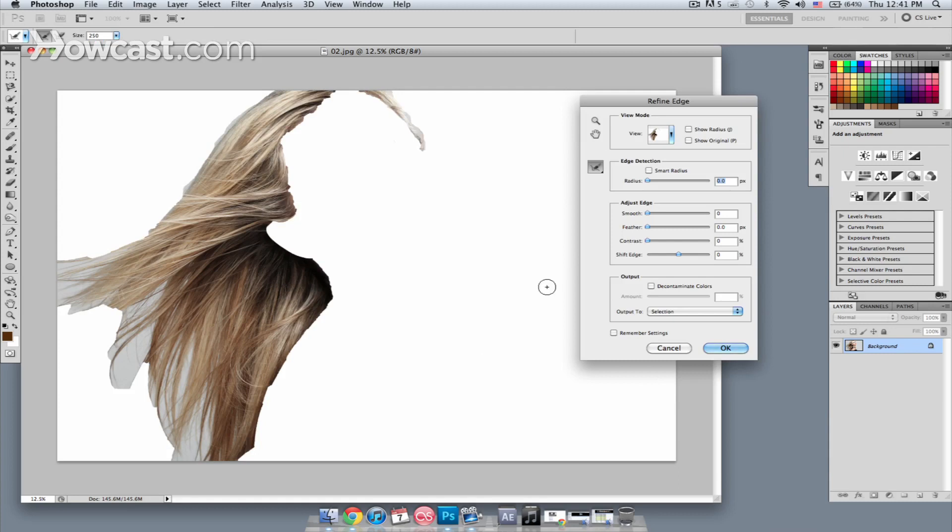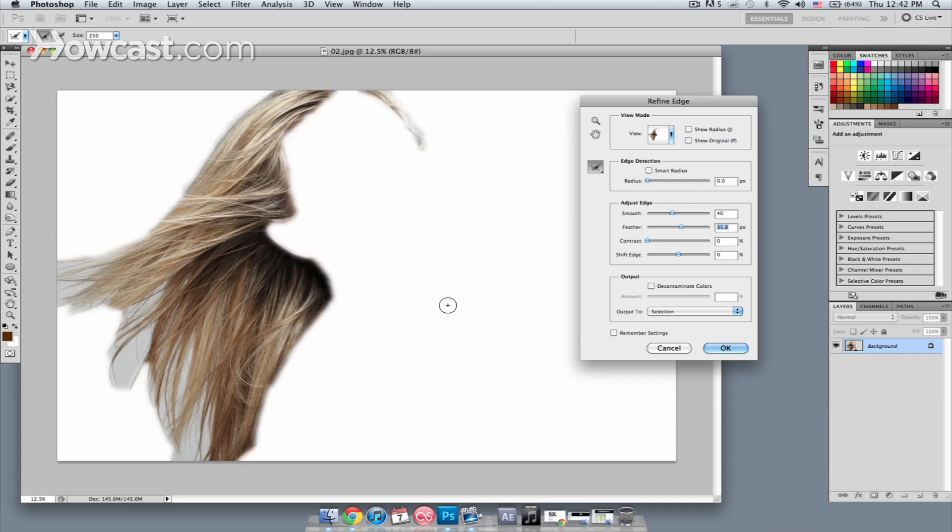So now what I want to do is smooth out the selection a bit. We'll smooth out the edge and maybe feather it just a little bit. Hair is soft usually, so you want to have a nice soft edge.